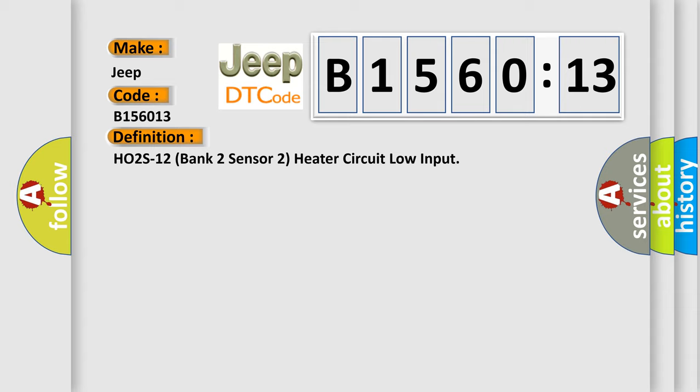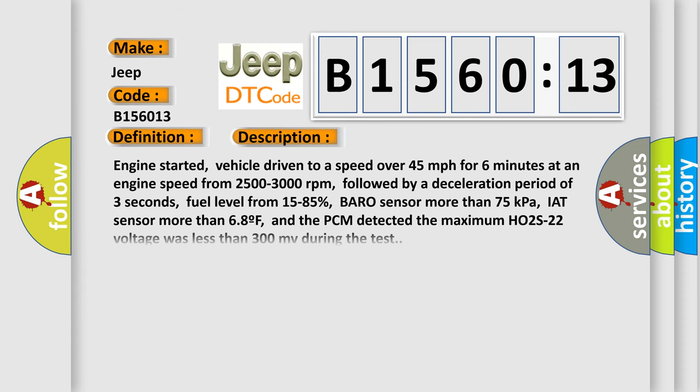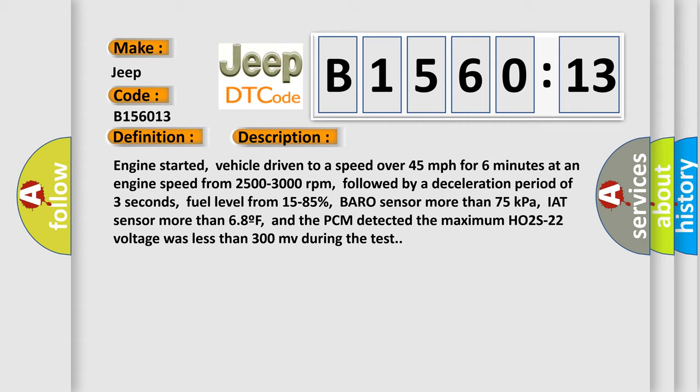The basic definition is H02S12 bank 2 sensor 2 heater circuit low input. And now this is a short description of this DTC code. Engine started, vehicle driven to a speed over 45 miles per hour for six minutes at an engine speed from 2,500 to 3,000 revolutions per minute, followed by a deceleration period of three seconds. Fuel level from 15 to 85 percent, Barrow sensor more than 75 kilopascals, IAT sensor more than 68 degrees Fahrenheit, and the PCM detected the maximum H02S22 voltage was less than 300 millivolts during the test.